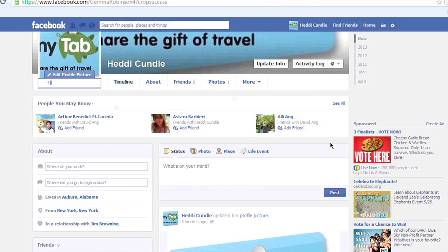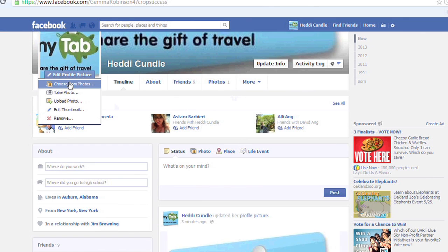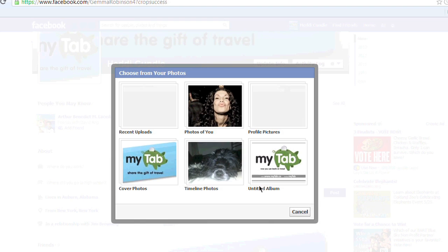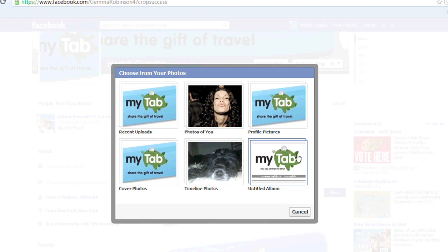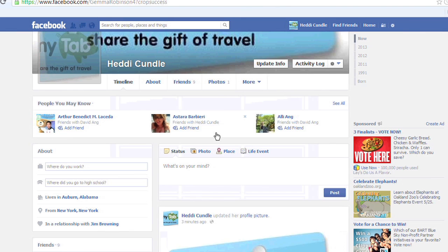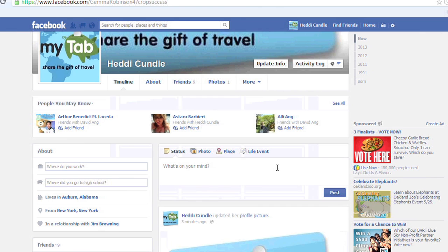Actually, before we start, I want to edit my profile because I'm not very happy about that. I'm going to change the photo, view the albums, flick it up. Just bear with me, it's two seconds. It's going to be a little bit irritating, but now we're done.